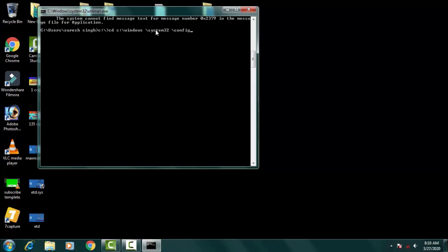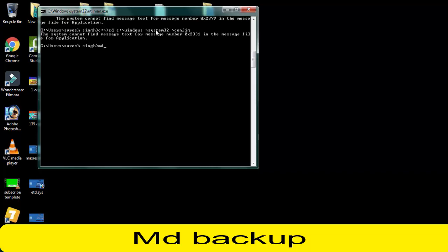That's it. Afterward you have to press enter. Then you have to type MD. You have to take first of all the backup. MD backup, then simply press enter.